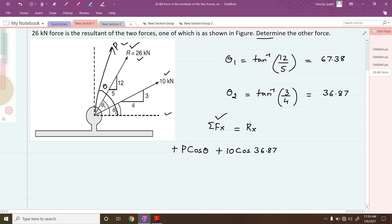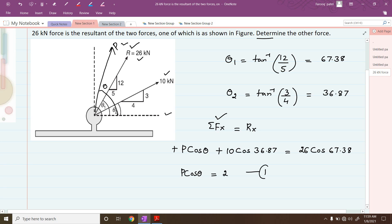The resultant must also be resolved along the x-direction: 26 kilonewtons at angle theta1, giving 26·cos(67.38°). Simplifying this equation, we get p·cos(θ) = 2. We take this as equation number 1.